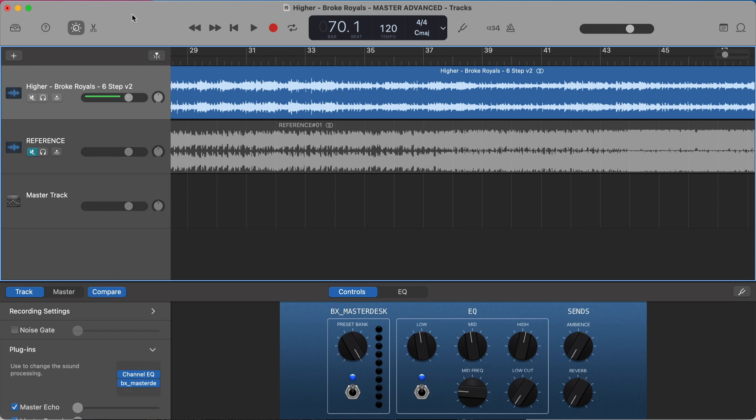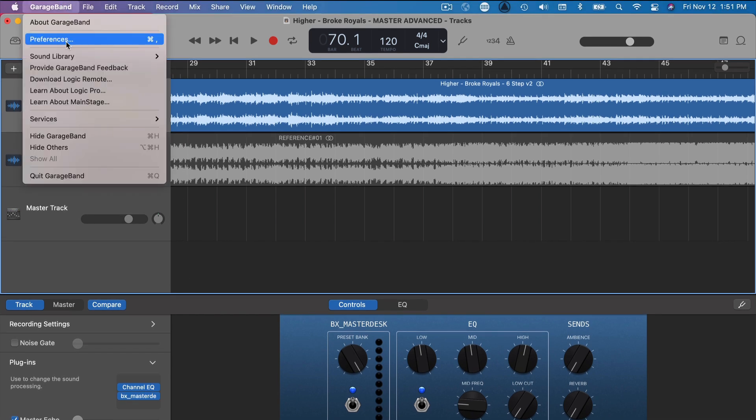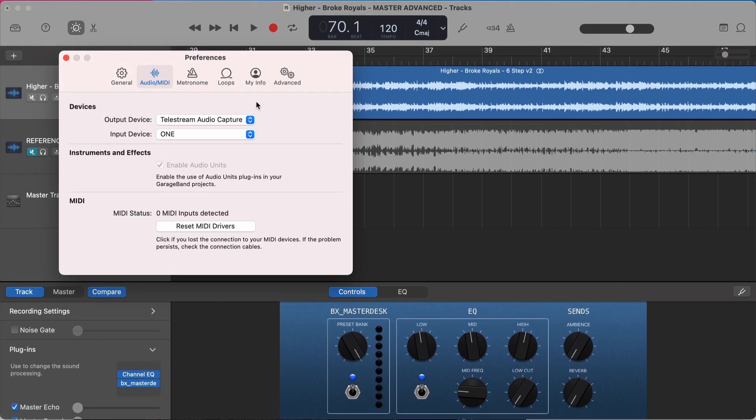Now if you have downloaded it, you think you've done it all correctly and you're not seeing it, then in your preferences in GarageBand, you need to be sure to go over to Audio MIDI and make sure that you enable audio units. This is really important to be able to actually see audio unit plugins, which this plugin will be.